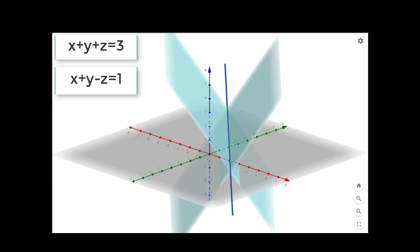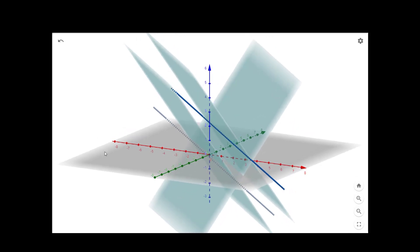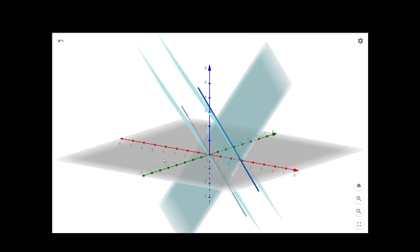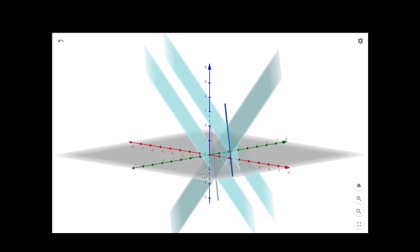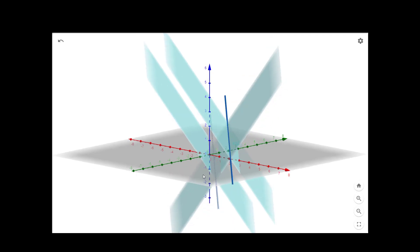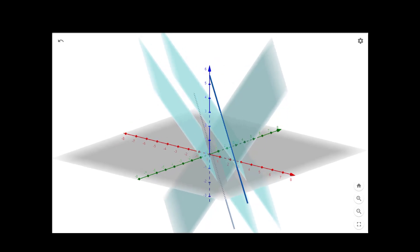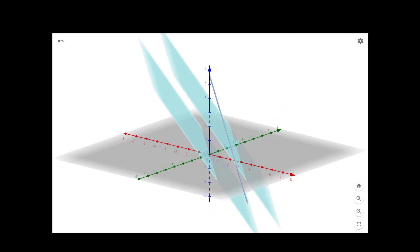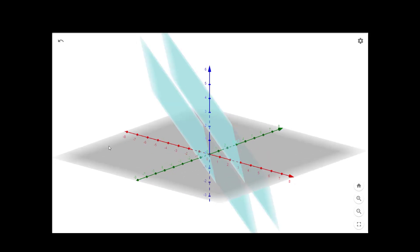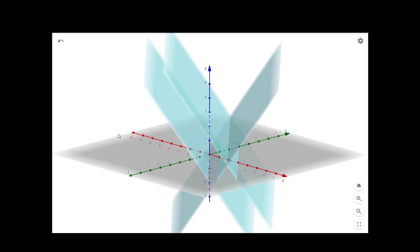Now let us see where all three planes intersect — that would be our solution. We can see that the first and third equations intersect in one straight line, and the second and third equations intersect in another straight line. But there are no common points where all three planes intersect each other. Clearly, our system of linear equations has no solution, as we saw in the calculation. The first and second planes are parallel to each other and will not intersect at any point. So this system of three planes has no solution. Thank you.